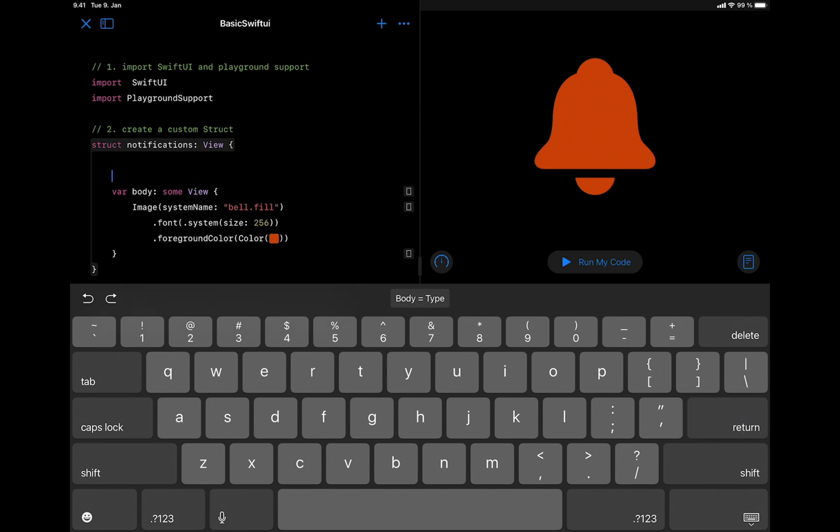So let's create the state variable and name that ringBell and set it to false.